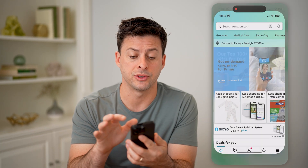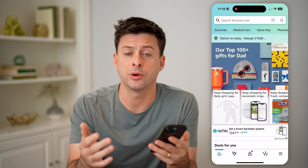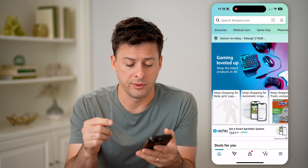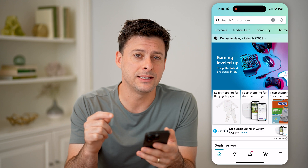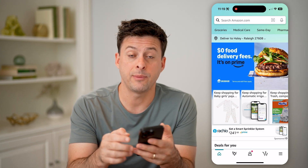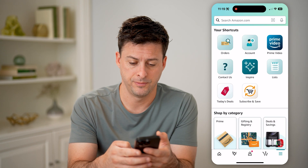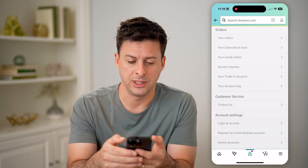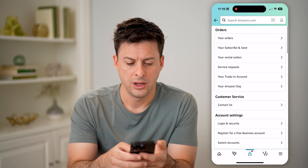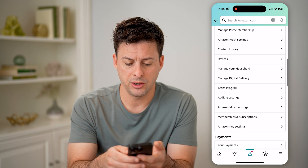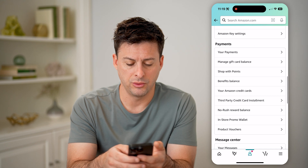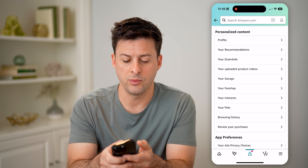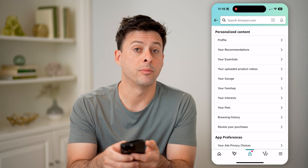Let's open up the Amazon app, or you can go to amazon.com. To be able to find all of your reviews, we need to get into your profile. Tap the three lines at the bottom right, then tap on Accounts to get into your settings. From here, scroll down until we get to Personalized Content and tap on Profile.